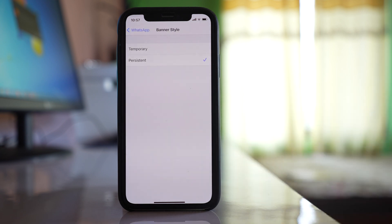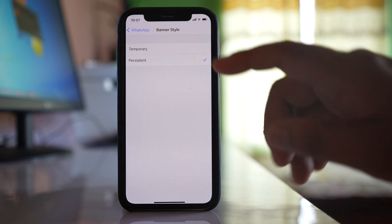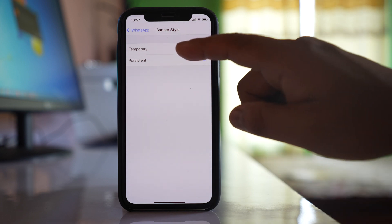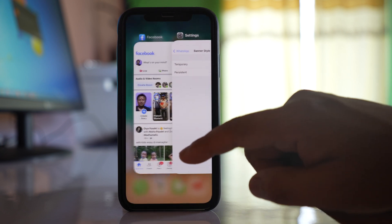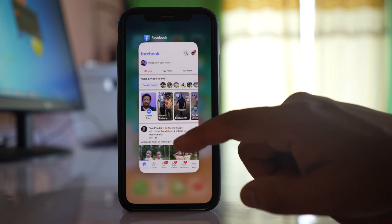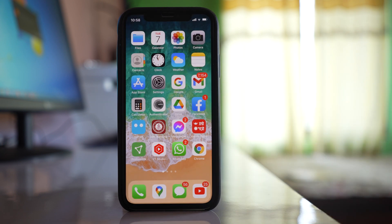Tap on Banner Style. Right now it is set to Persistent. If you want to enable it, you can do it this way. But if you want to disable the persistent option, you can select Temporary. Once you select Temporary, whenever you get a notification it will be shown on the iPhone screen for a few seconds and then automatically go away.